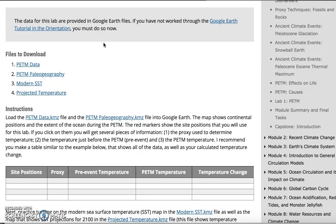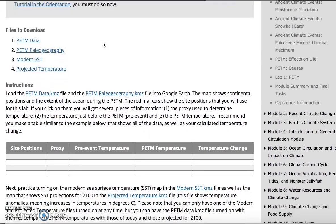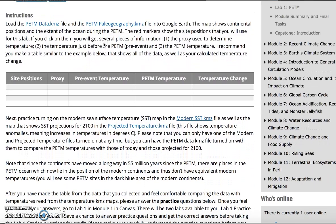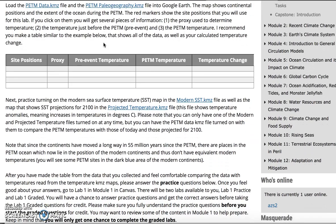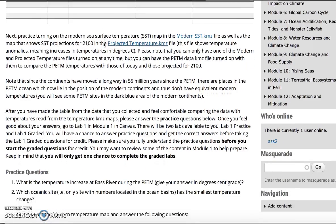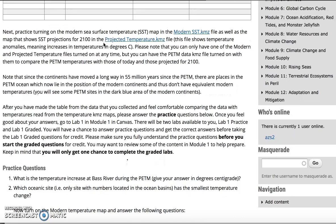If they're not familiar with Google Earth, they should be, because they should have completed that the week before in the orientation. But if they didn't, we always make sure that that's available for them. For the instructions, we give them pretty detailed instructions on what they need to do, so they can refer back to that if needed.